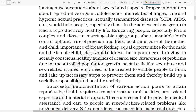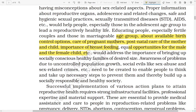Educating people, especially fertile couples and those in the marriageable age group, about available birth control, care of pregnant mothers, postnatal care of the mother and child, and the importance of breastfeeding, as well as equal opportunity for both male and female children, would address the importance of bringing up socially focused healthy families of desired size. Awareness of problems due to uncontrolled population growth and social evils like sex abuse and sex-related crimes needs to be created to enable people to take up necessary steps to prevent them and build a socially responsible and healthy society.